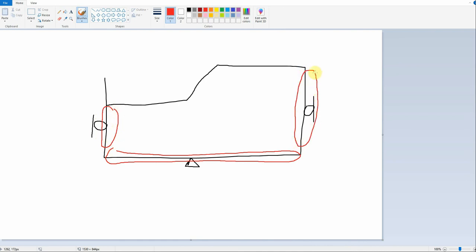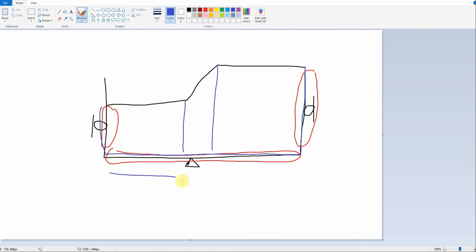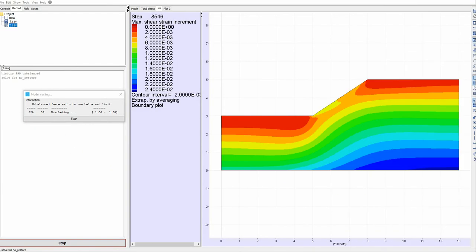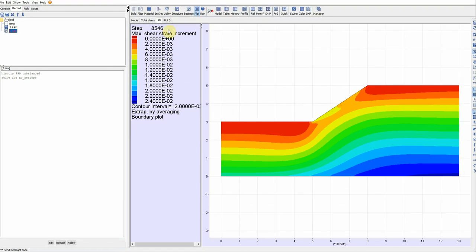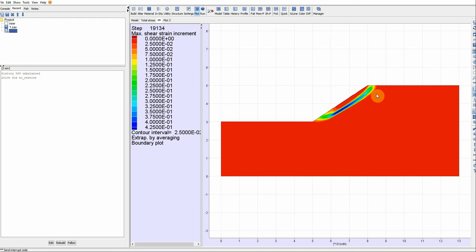The software was previously defining three regions and assigning boundary conditions to each — that's unnecessary. We just define the entire bottom line, the entire left line, and the entire right line, and assign boundary conditions once per line. Now it's calculating the factor of safety. We get exactly the same result: 1.068, which rounds to 1.1. And this is the shape of the critical slip surface.